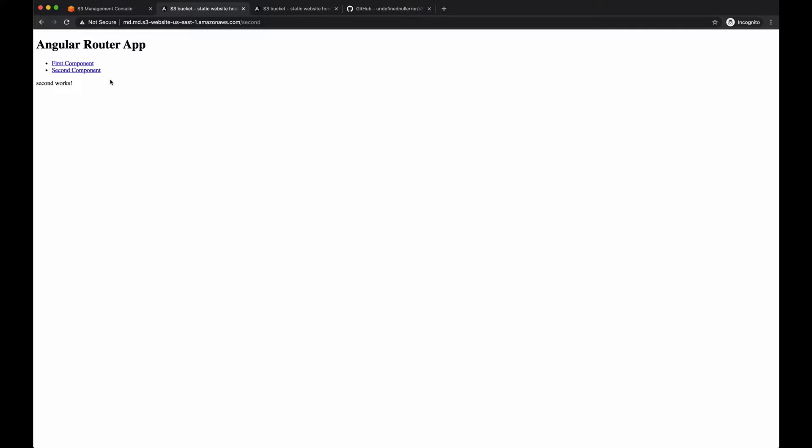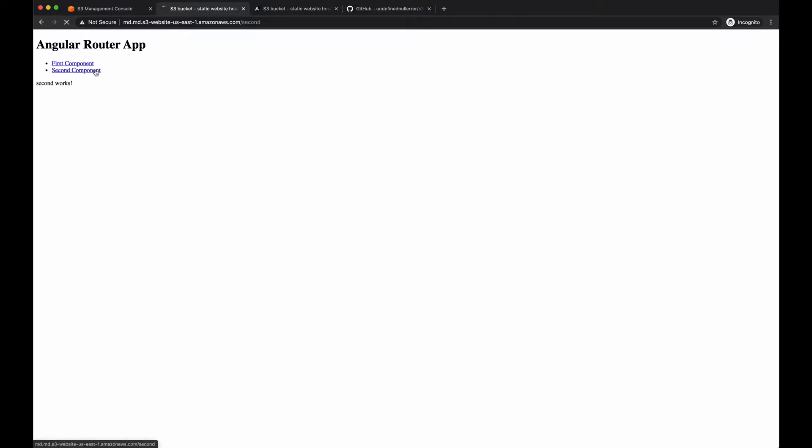And from this point, the front-end framework picks up all the events and displays the proper component. So first component works. Second component, if I refresh the page, works as well.